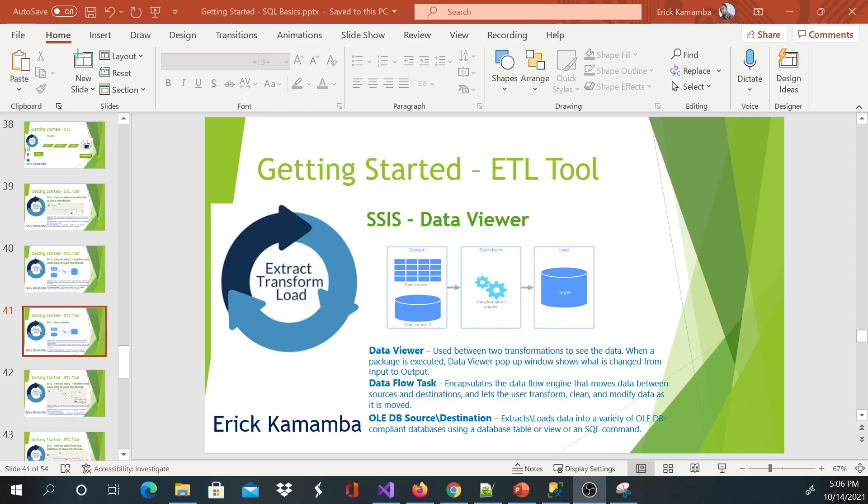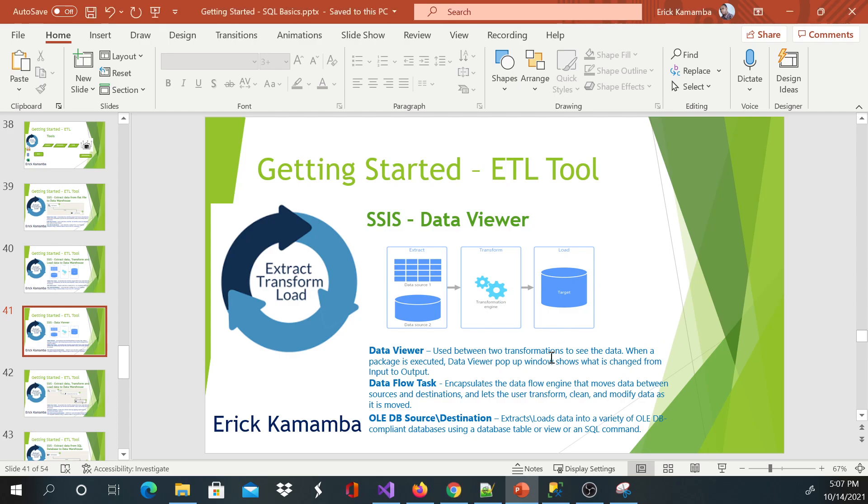Hi and welcome. In this video I'm going to show you how to use a data viewer. First of all, let's understand what a data viewer is. A data viewer can be used between two transformations to see the data or information you're passing.